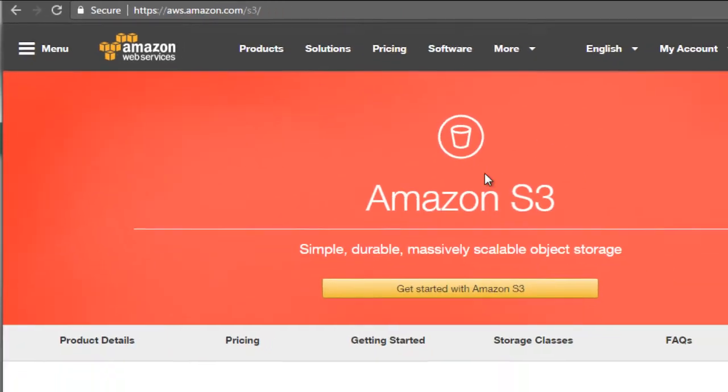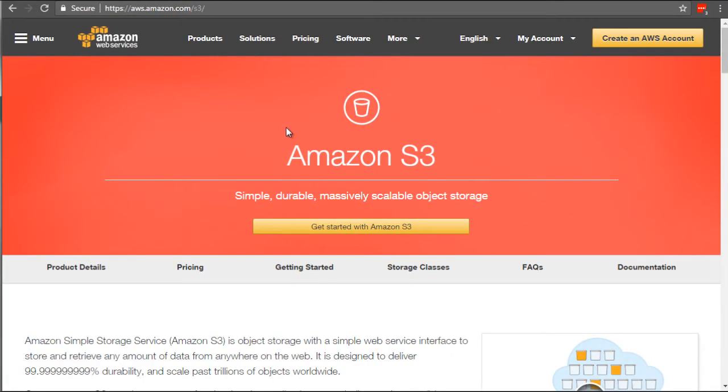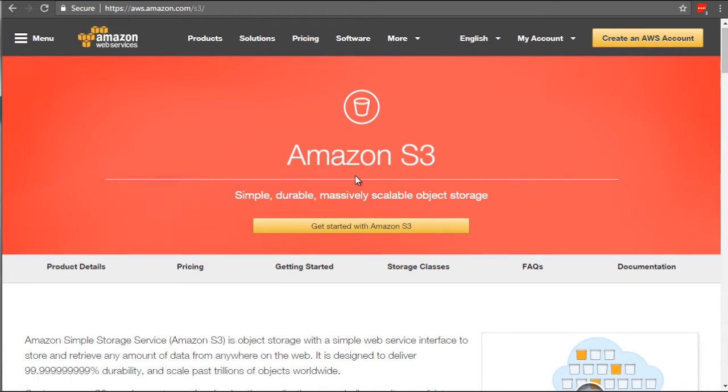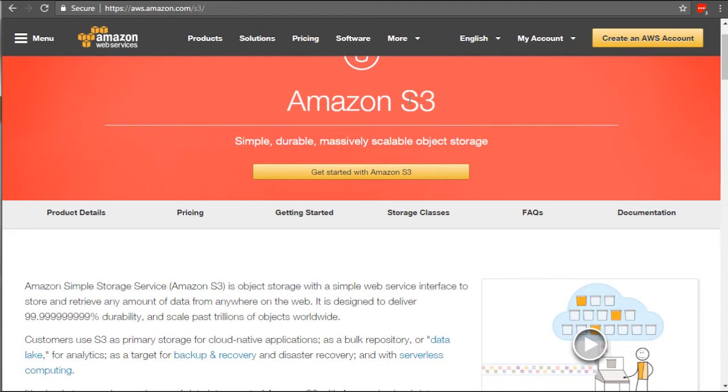And you're going to see this particular Amazon S3 site. It's also known as Amazon Simple Storage Service, same thing as S3.